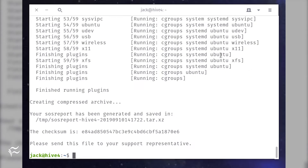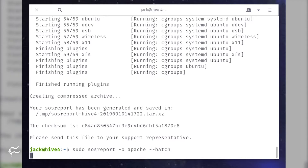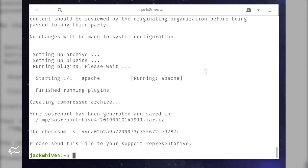Now say you only want to generate a report for the Apache plugin. Do this with the command: sudo sosreport -o apache --batch.